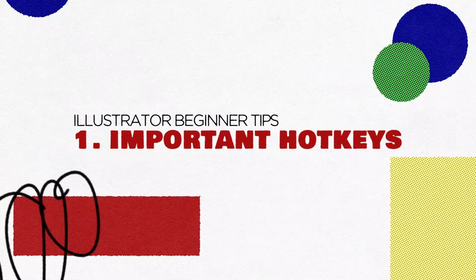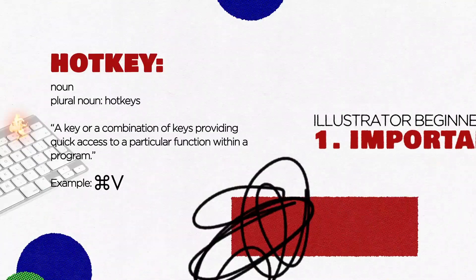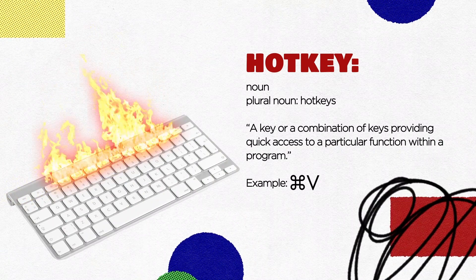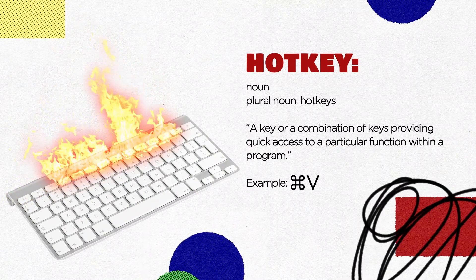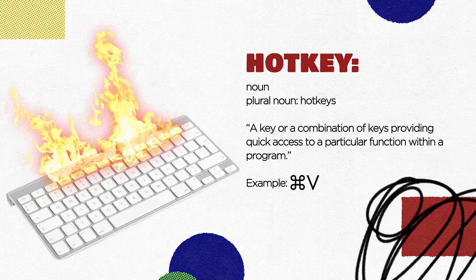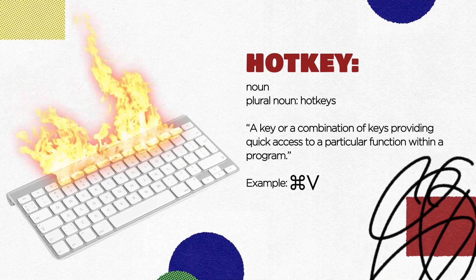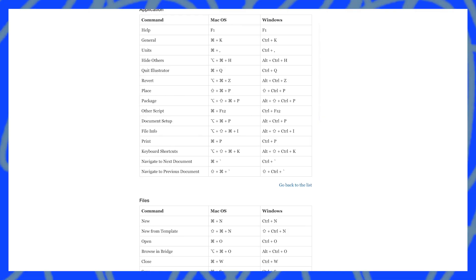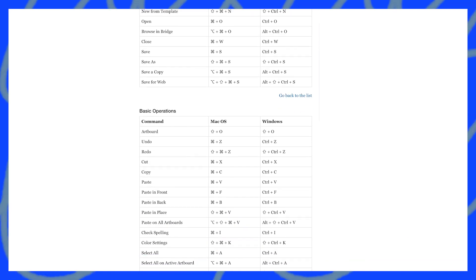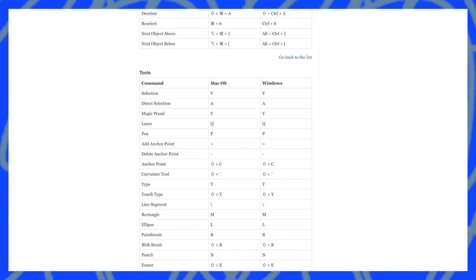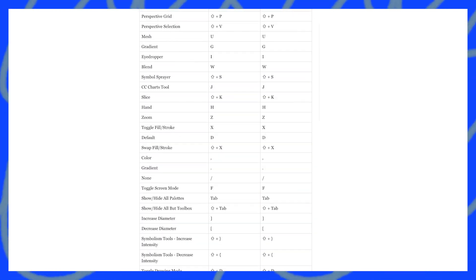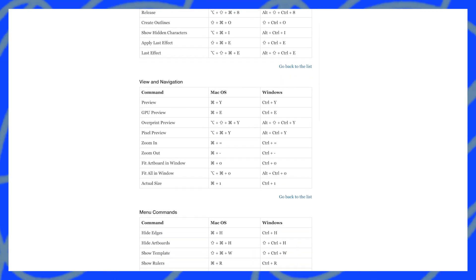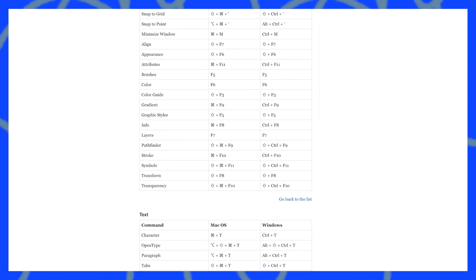So we're going to hop right into how to better our workflow. Number one: important hotkeys. Hotkeys are going to significantly enhance your workflow because instead of having to go through the directory of menus and find exactly what you're looking for, you could press two to three buttons on your keyboard that will instantly do that.